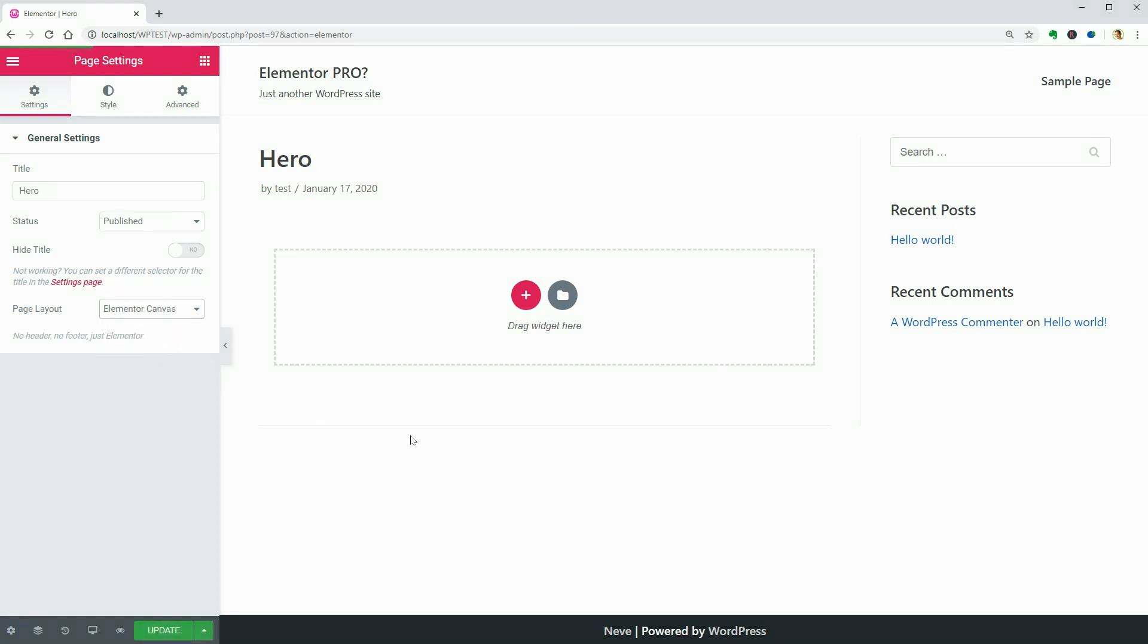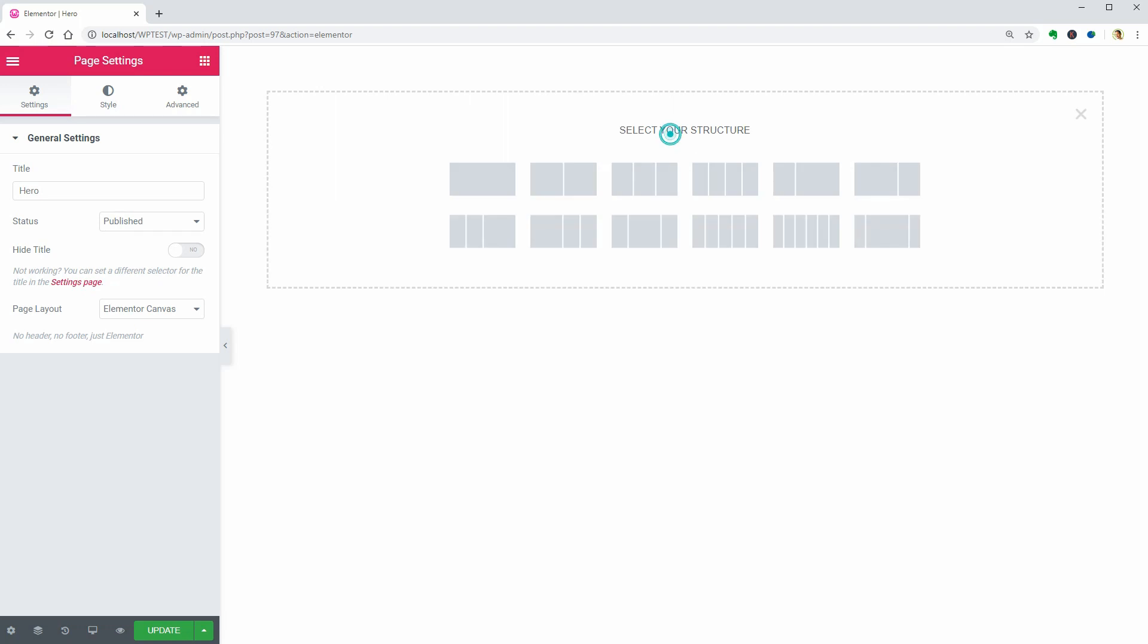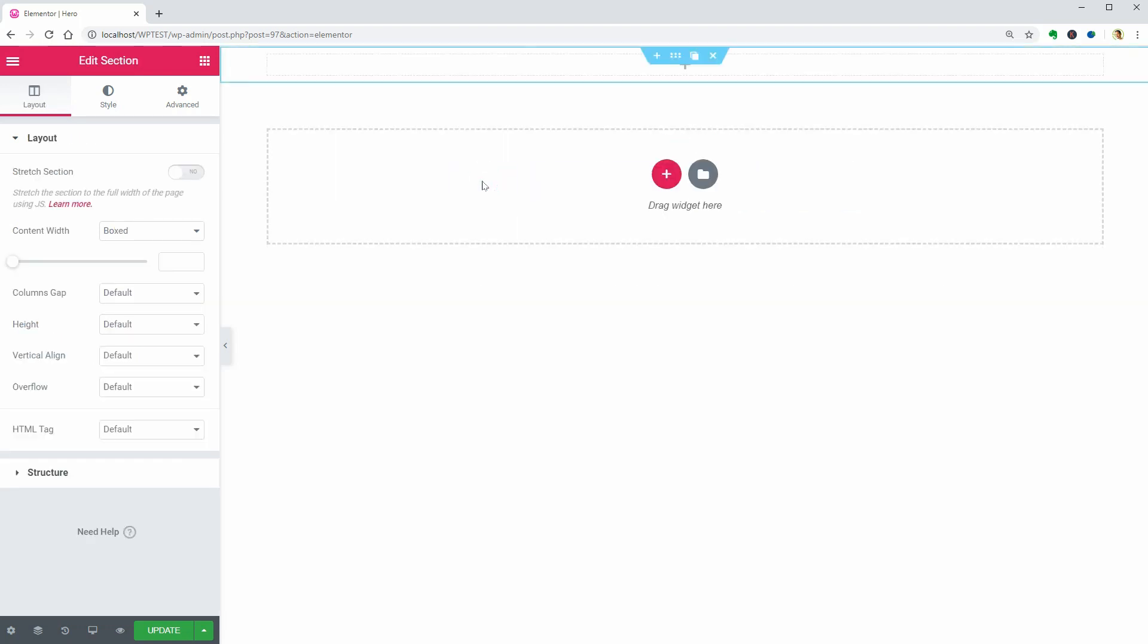Now you can go ahead and select the structure of your section, which is one column in this case. The first thing you need to do next is to set the height of the Hero section as 100% minimum. To do that,